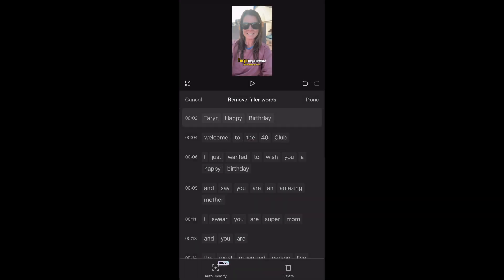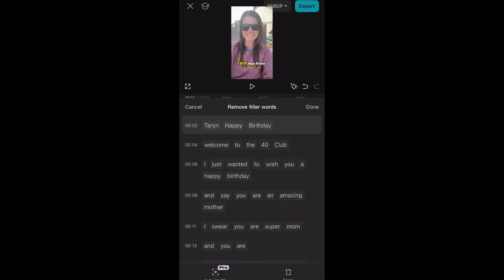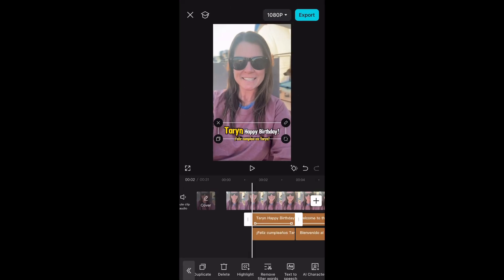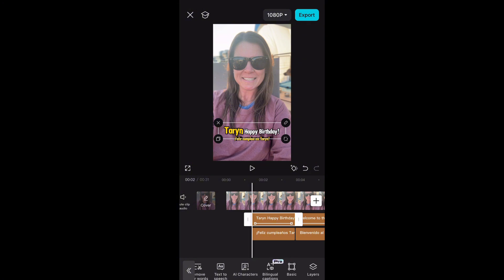Okay, it looks like one filler word was removed, and now we're all done. How easy is that? If you found this video helpful, please like and subscribe.